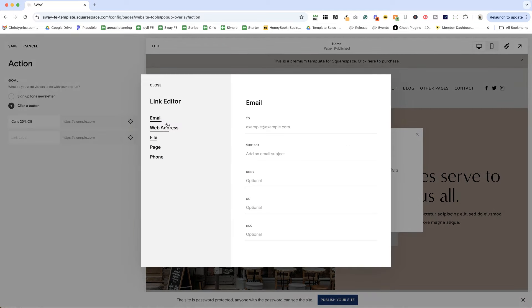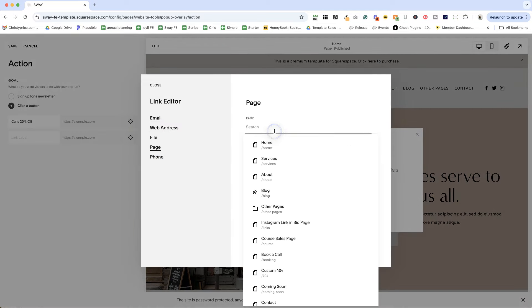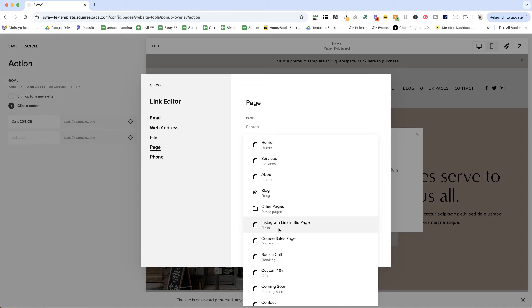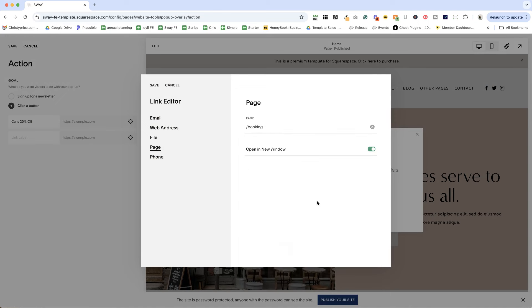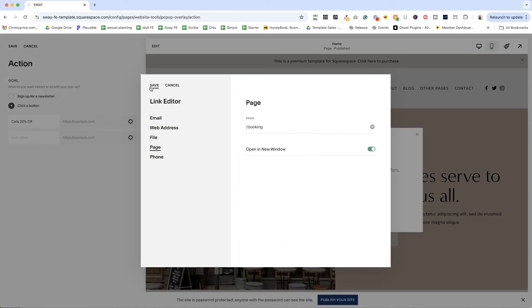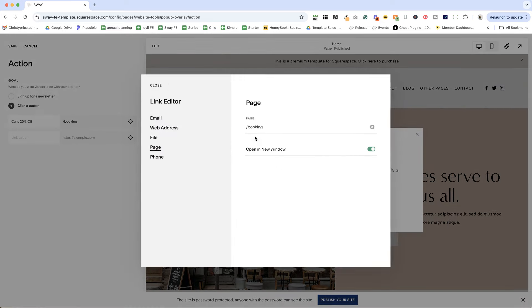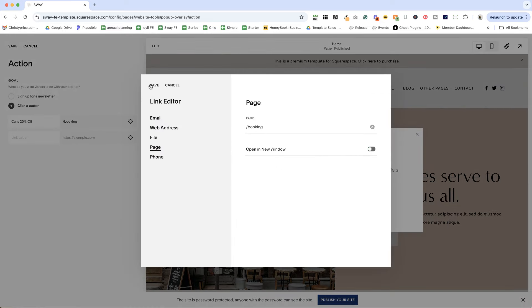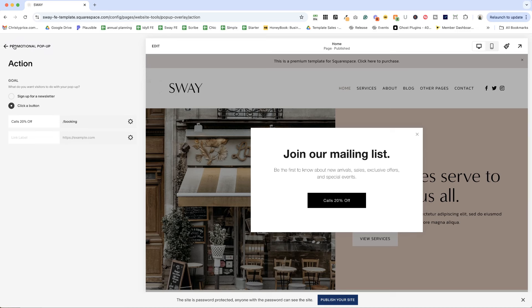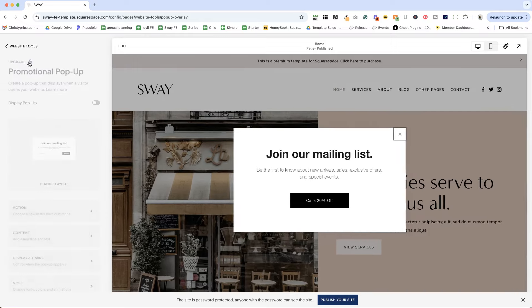And I would do for this particular template, I would go to the book a call page and hit save. And I actually don't need that to open in a new window because they're staying on my website. So we have this set. Let's go ahead and hit save, go back.